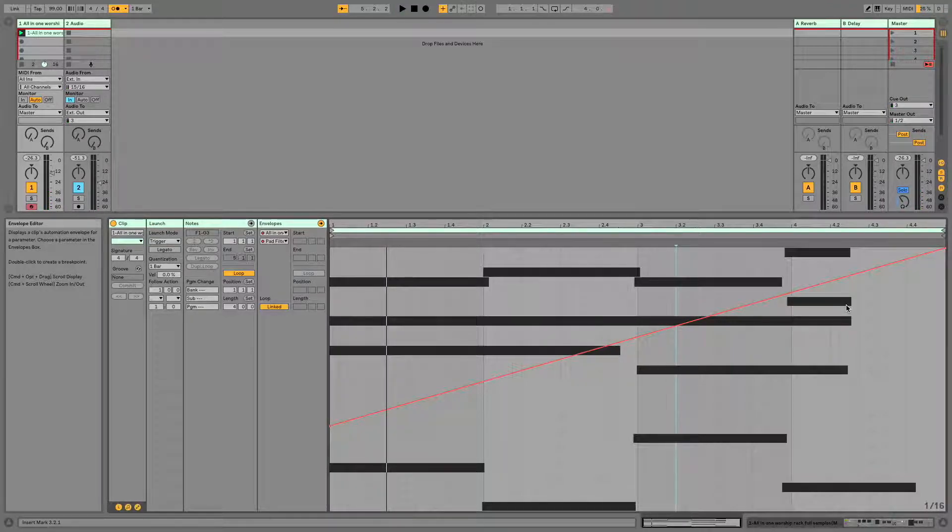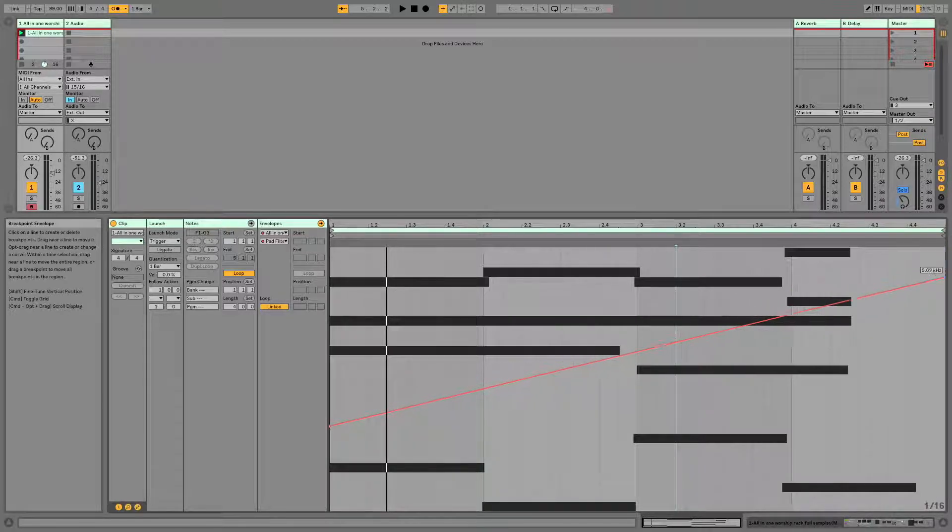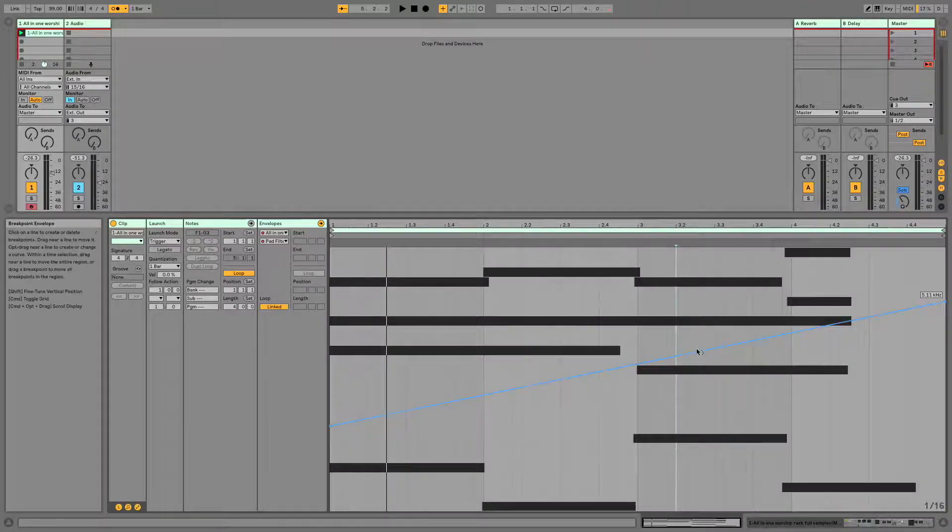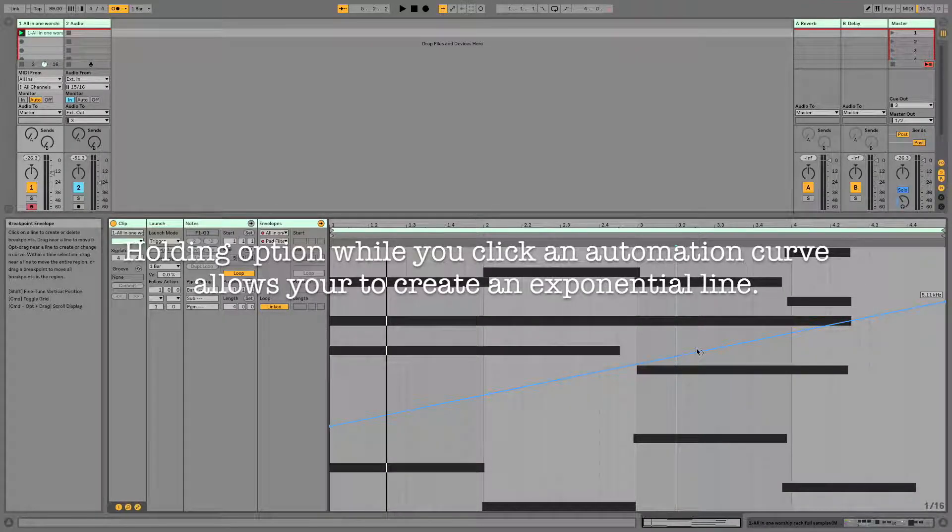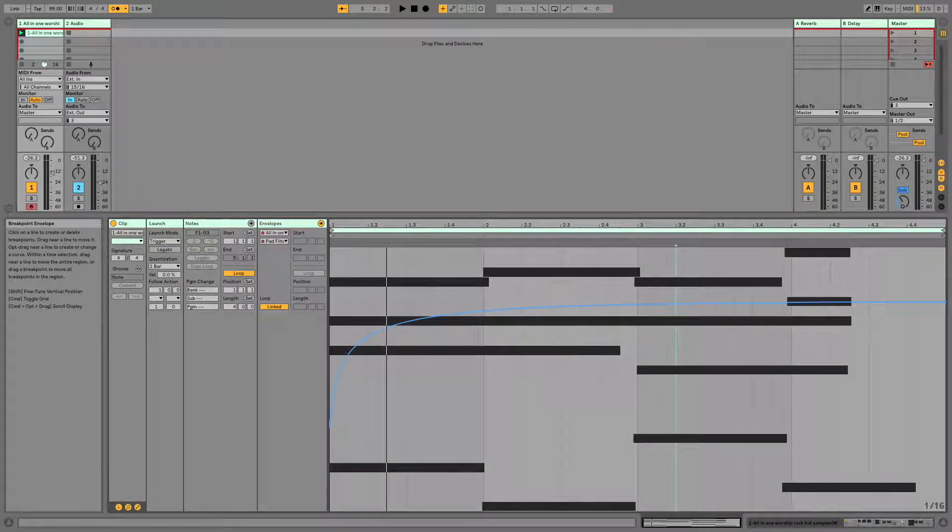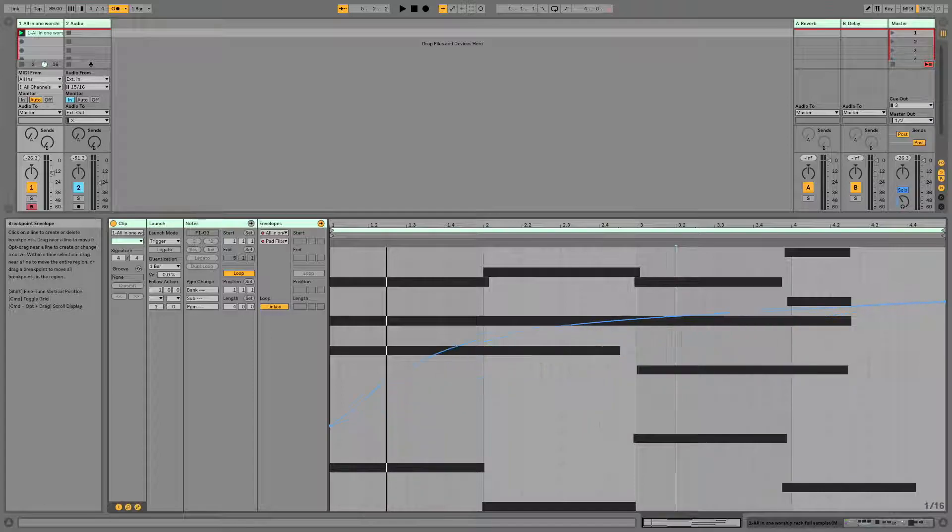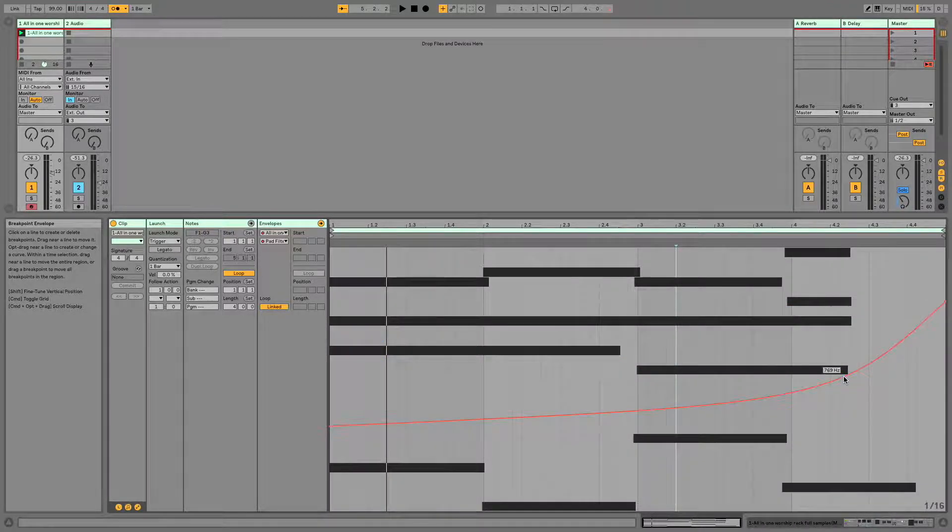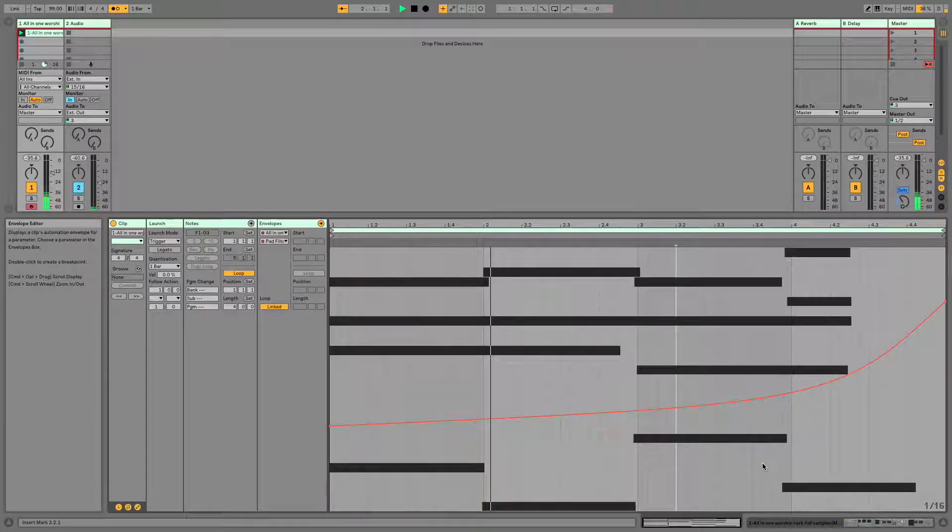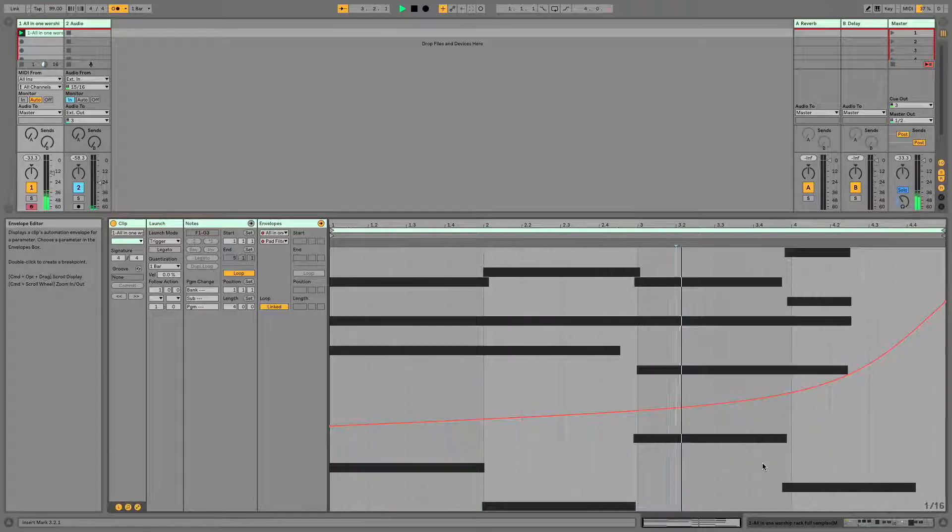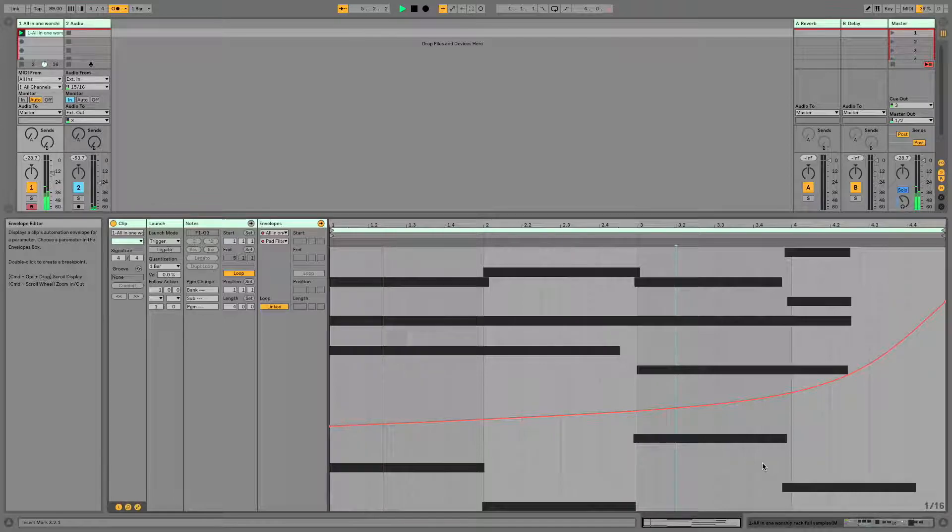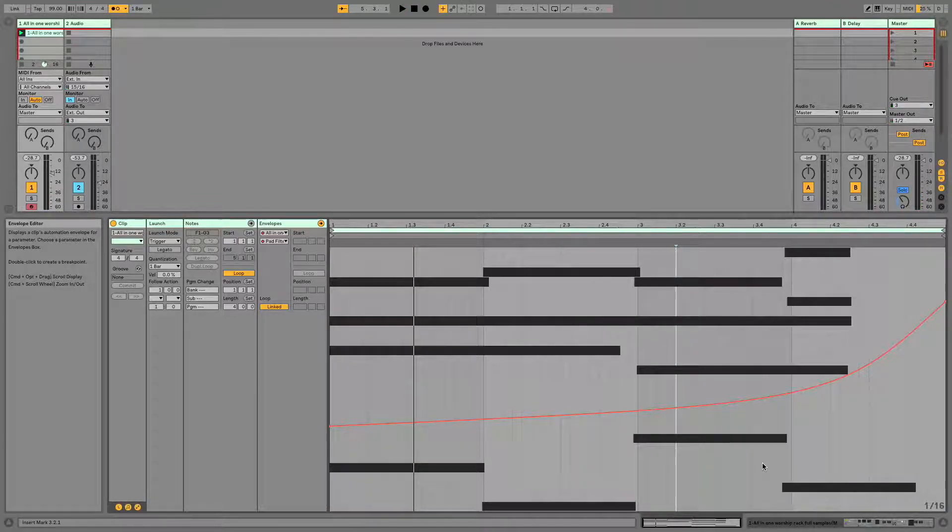Now, there are occasional times where you may want your envelope to be a bit curved. This can be achieved by hitting option, and now you'll see as I drag, this envelope becomes curved. So let's have a listen to what that sounds like. So that's a pretty cool little thing to do.